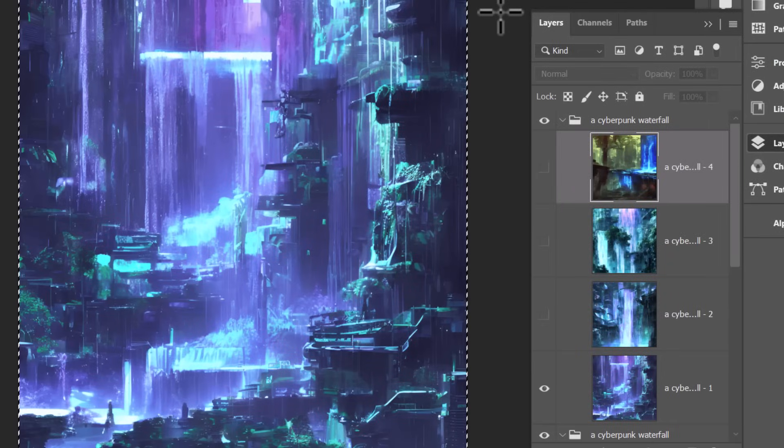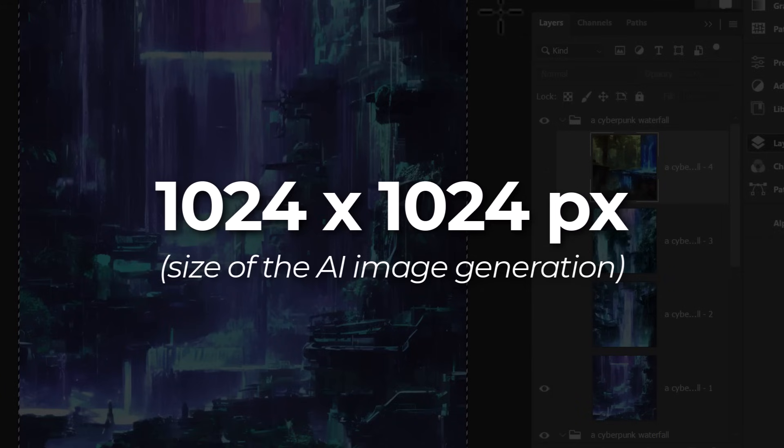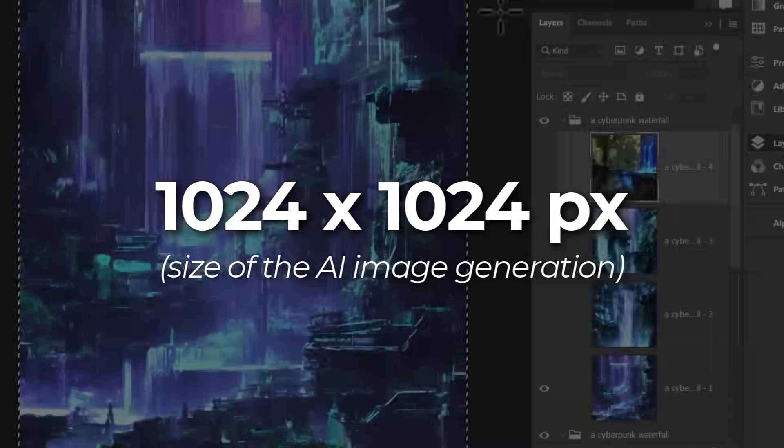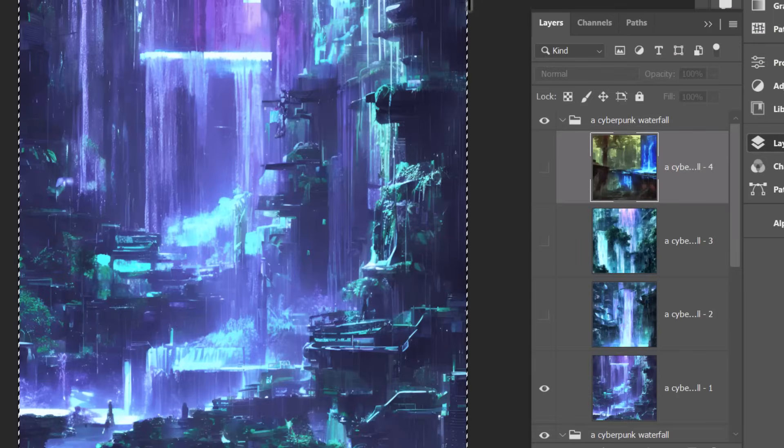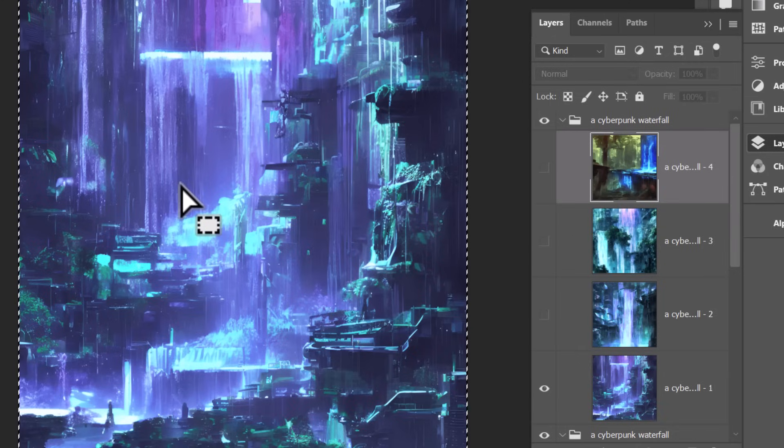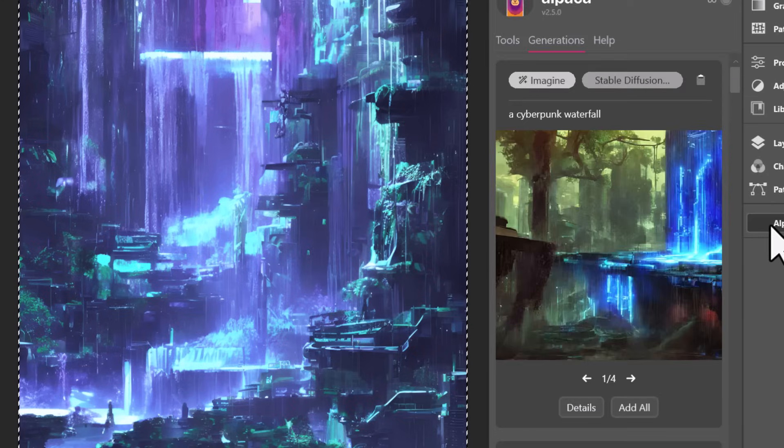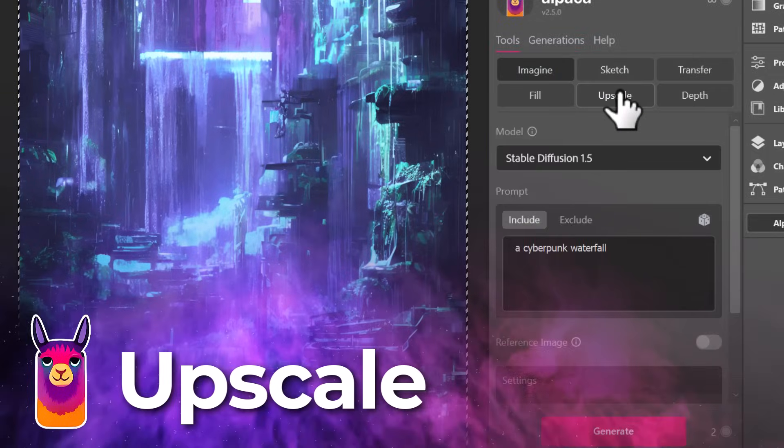One thing I want to say also is that these images are 1024 by 1024 and you can't generate anything larger than 1024 by 1024 when using this tool. If your selection is larger than that it'll ask you to decrease the size of the selection. However, one thing the Alpaca does have which is really cool is upscale.